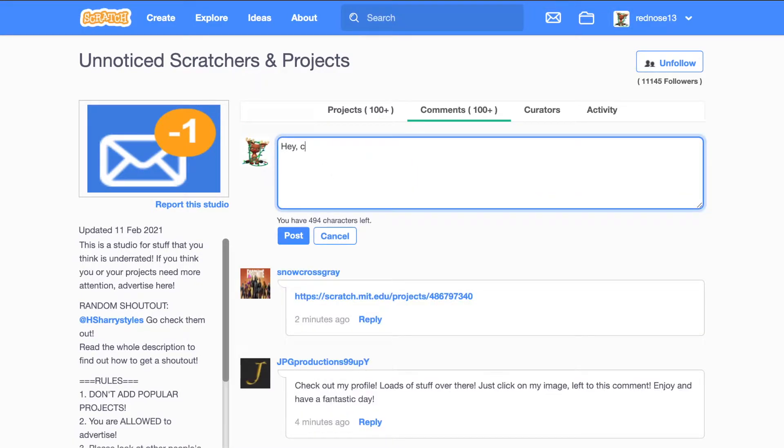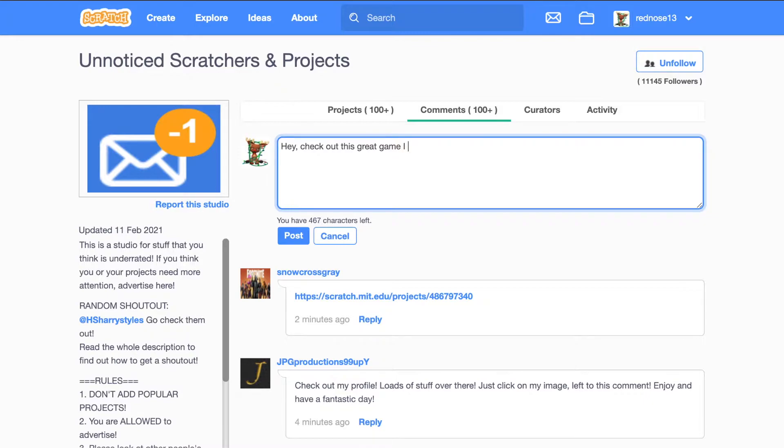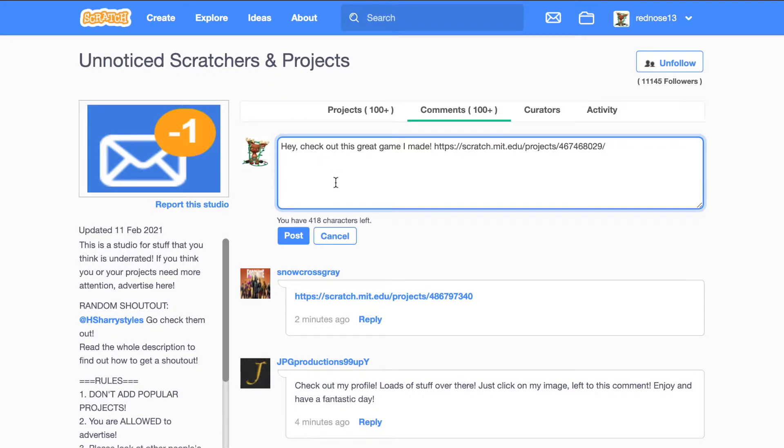Advertise your project in them, because they say that you're allowed to. And since lots of people are in that one, like 11,000 followers, more than likely someone will check it out and you'll get legitimate views.